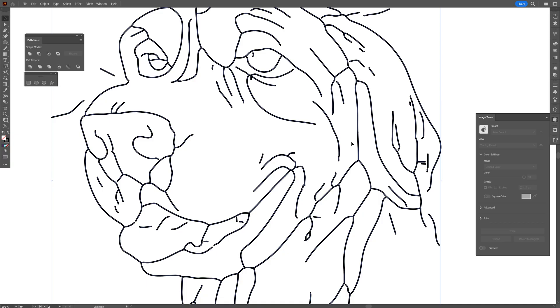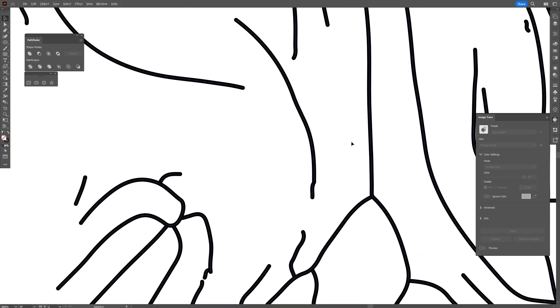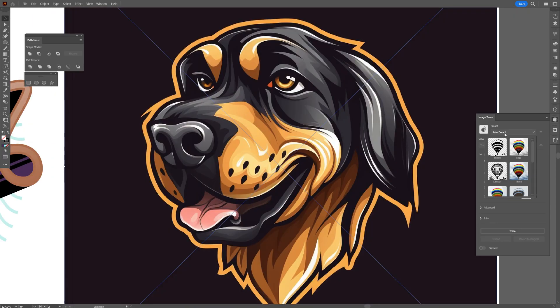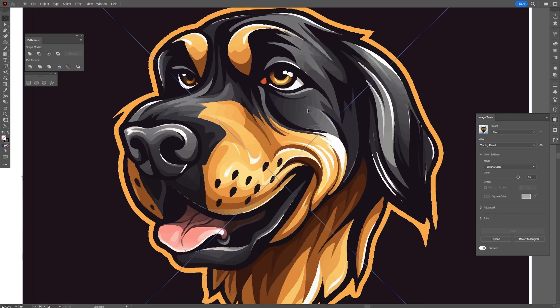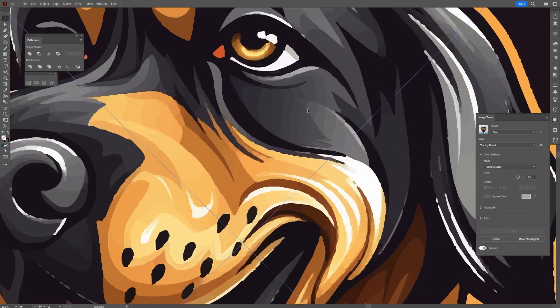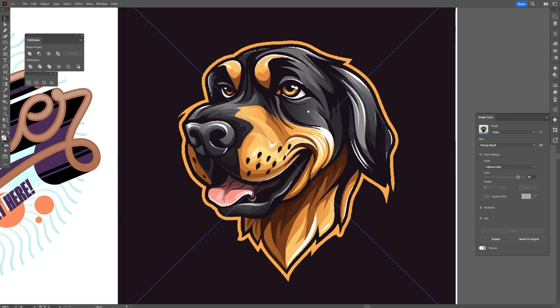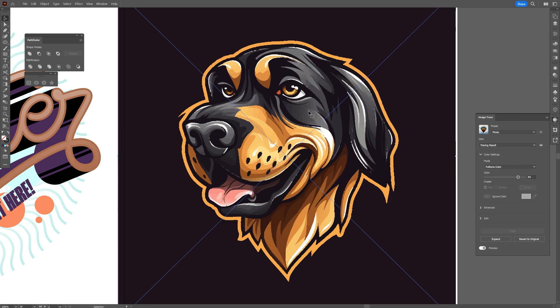I'm gonna click on expand. And we got stroke lines. Or we can choose, I don't know, a photo. And it's gonna make it really really detailed. Well, I don't like none of these. I never use image trace anyways.